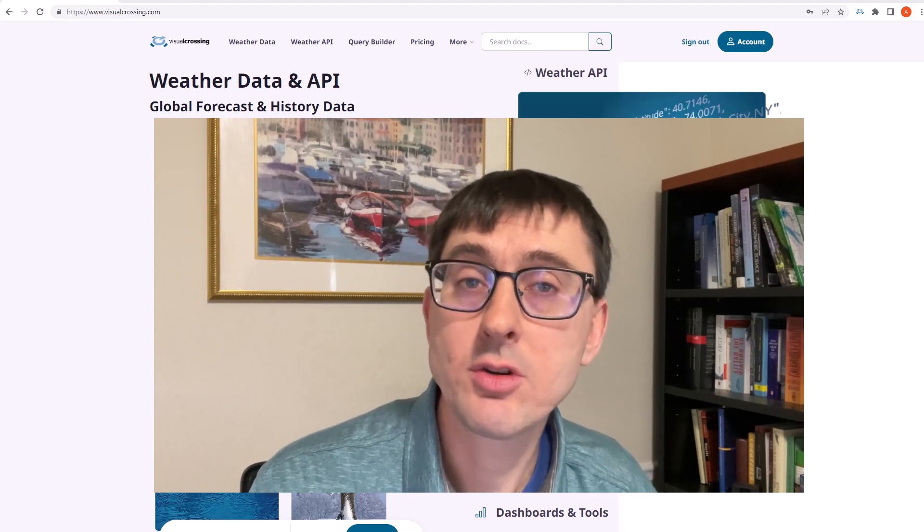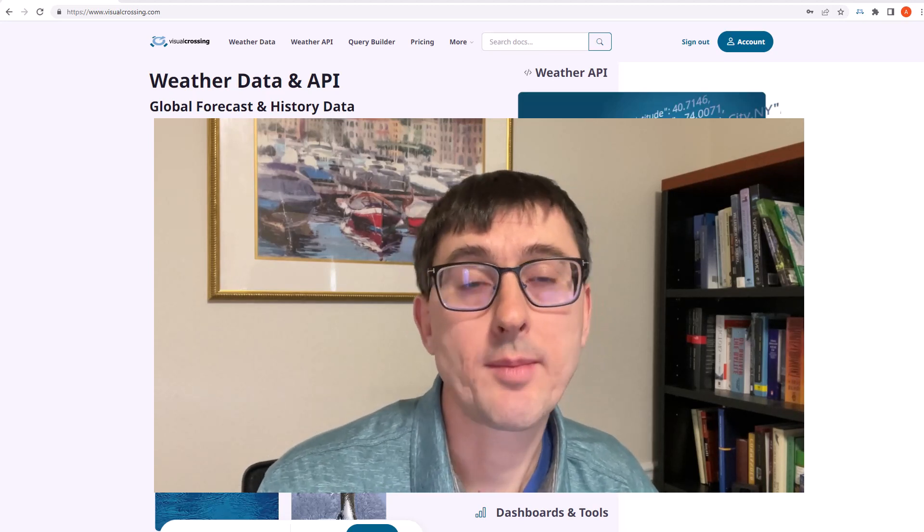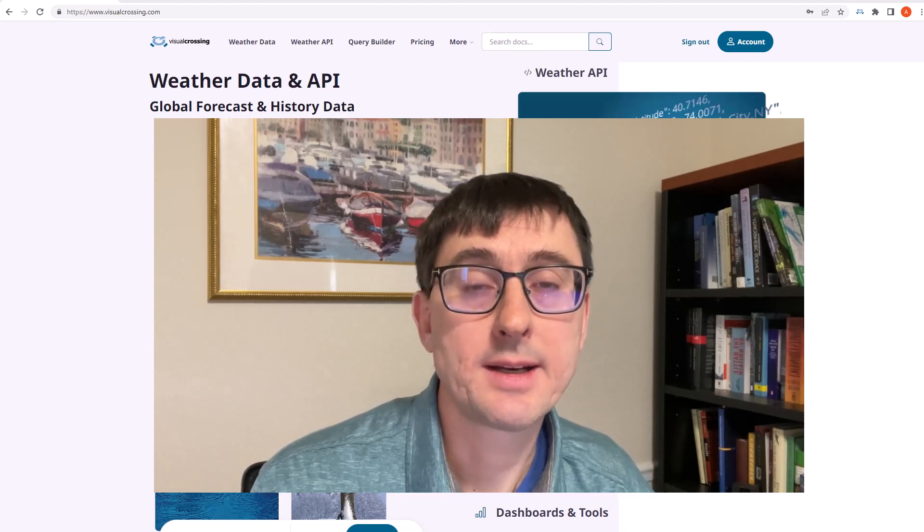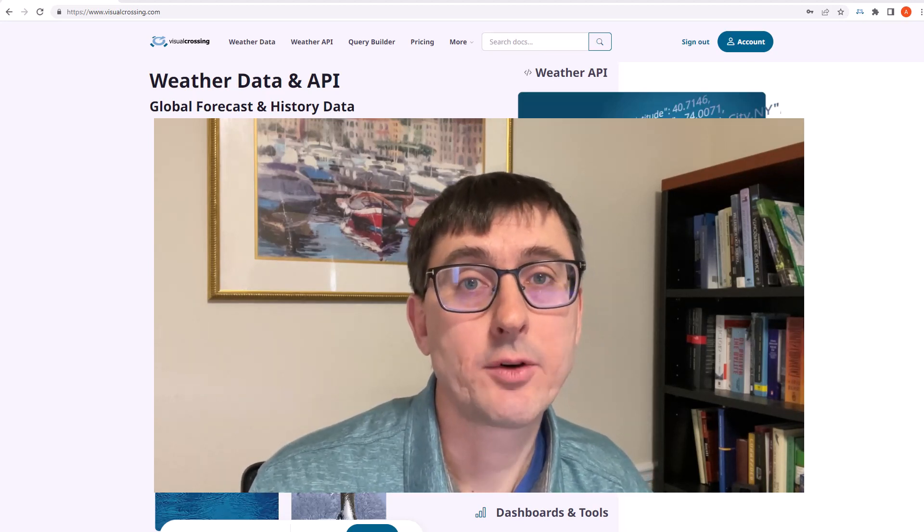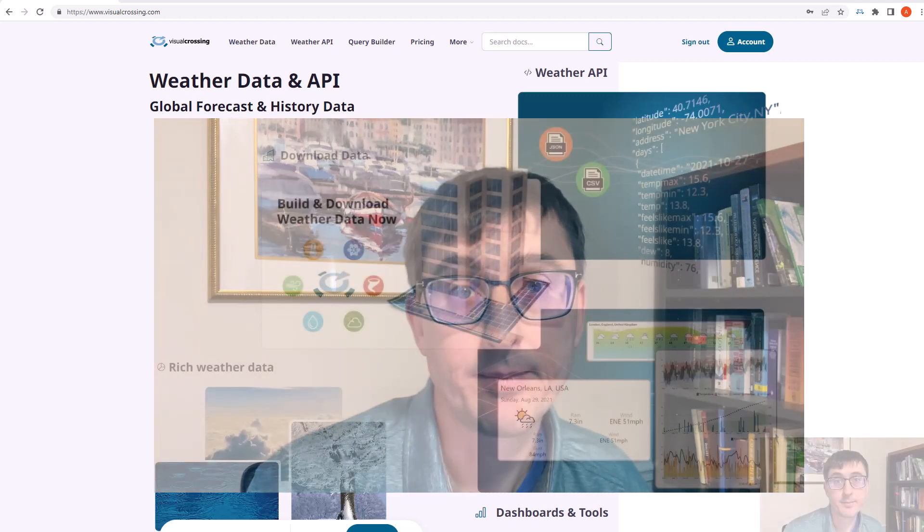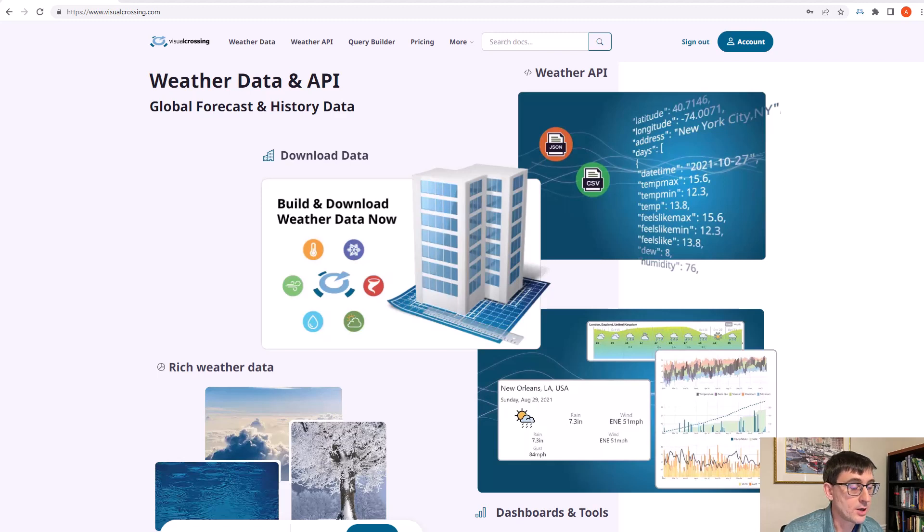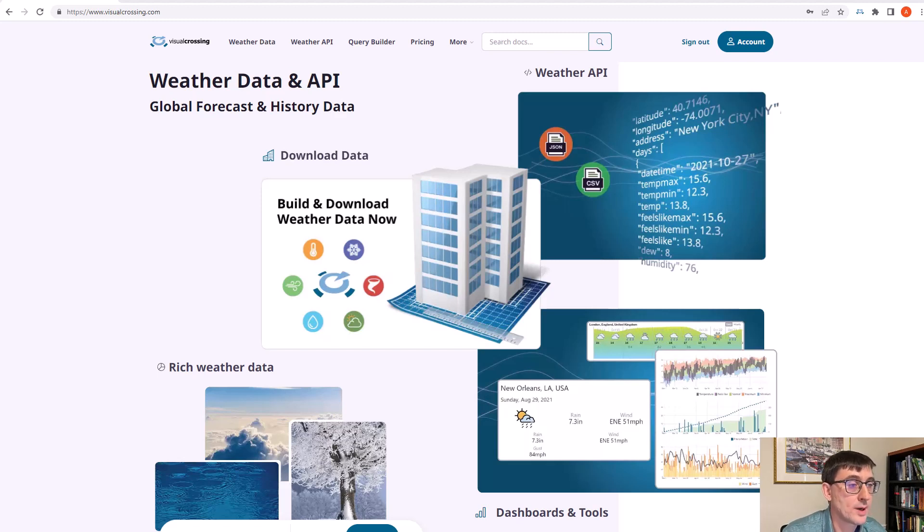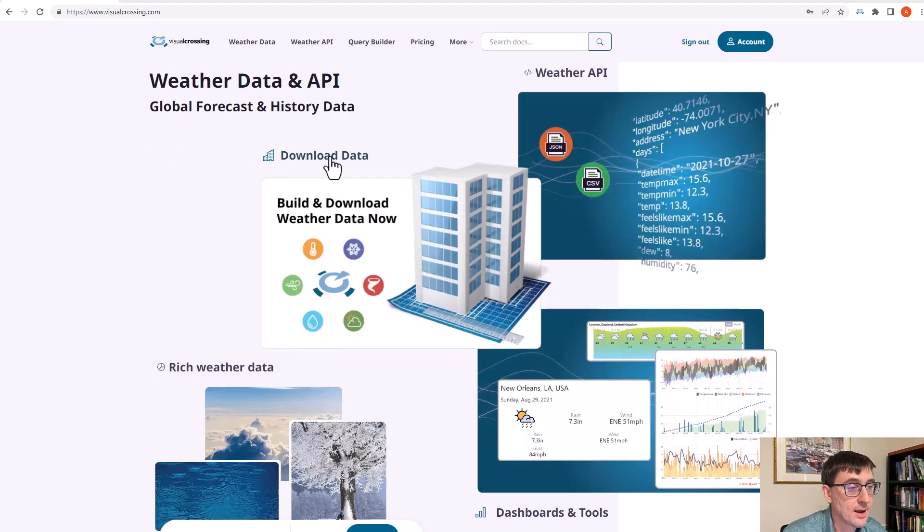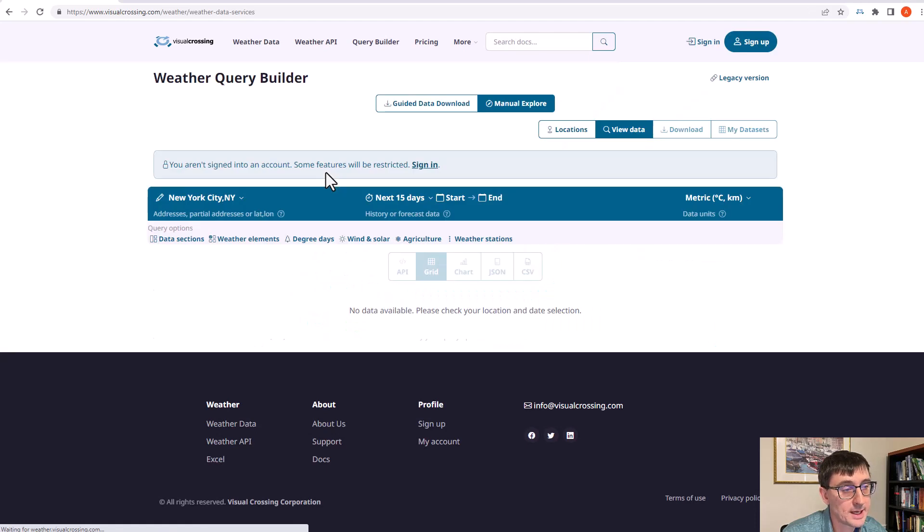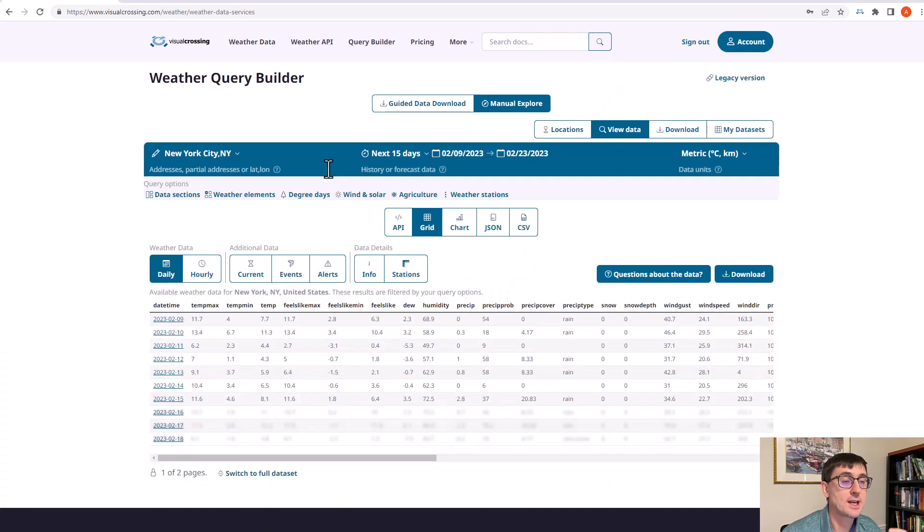I'm going to use the Visual Crossing website and we're going to download data for New York City. So let's get started by looking at our website on the screen. If you go to the home page, the first thing you can do is hit this big download data link, and that takes you to our weather query builder tool.